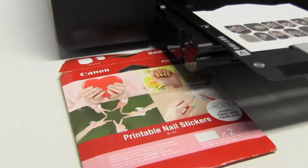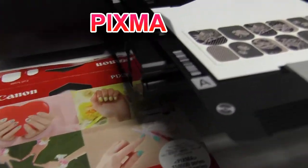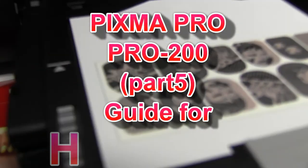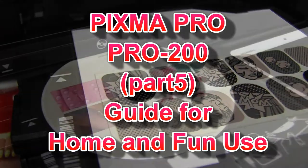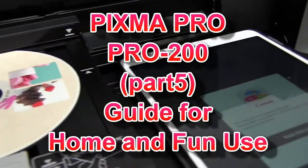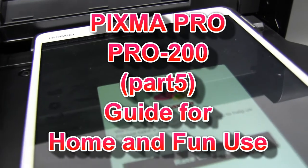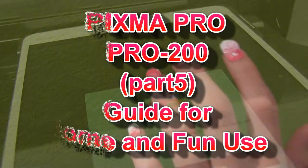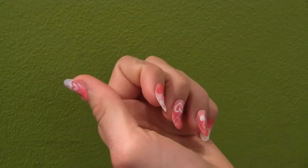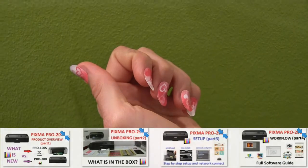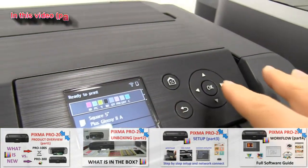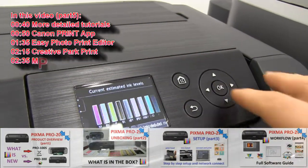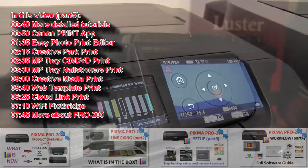Hello! In this video about PIXMA PRO 200, I will show you how to print for home and for fun. You will find many creative features of this printer. You can find more videos on PRO 200 in the playlist, and in this video I will show the following.